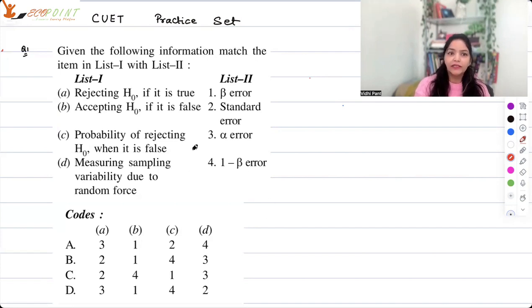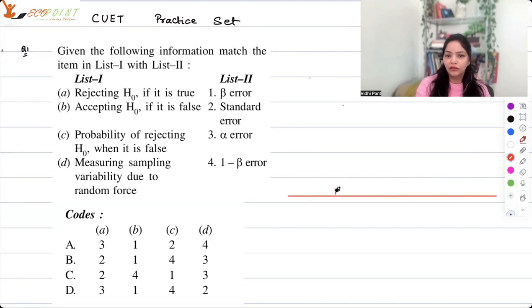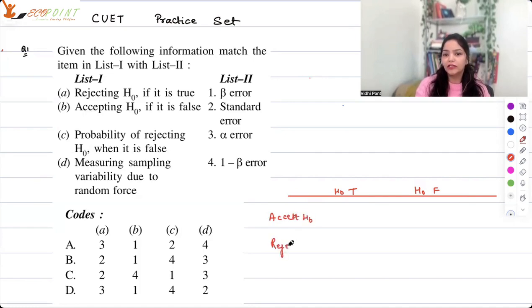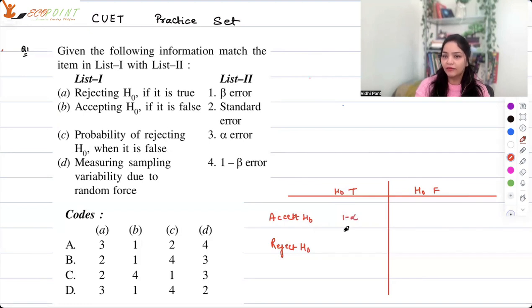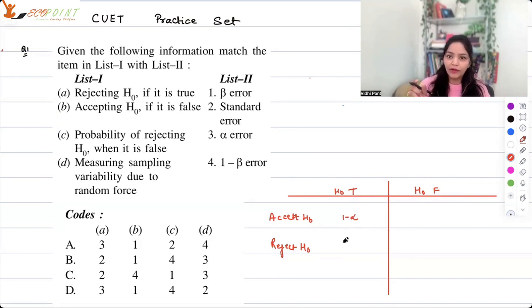If you remember the decision table — the null hypothesis could be true or false, and you may accept or reject it. When you accept a true null hypothesis, it is a correct decision happening with probability 1 minus alpha. When you reject the null hypothesis when it is actually true, this is a wrong decision happening with probability alpha.